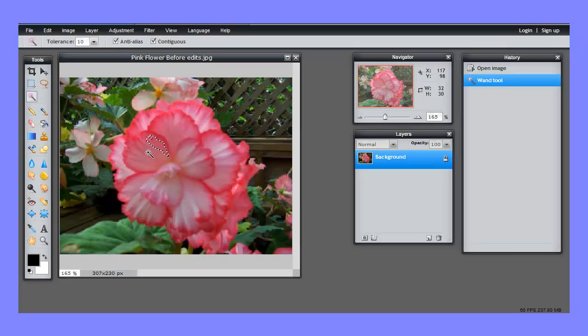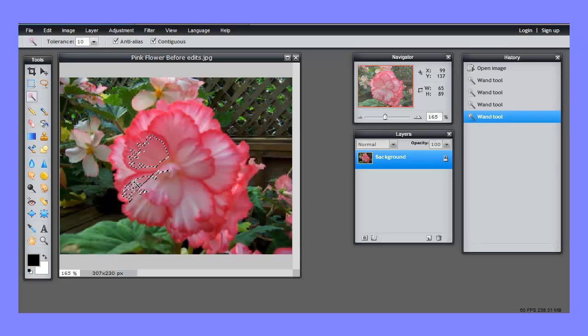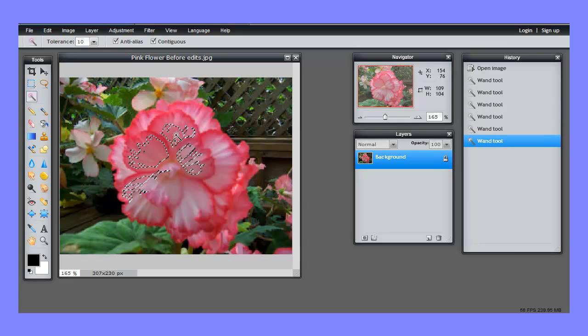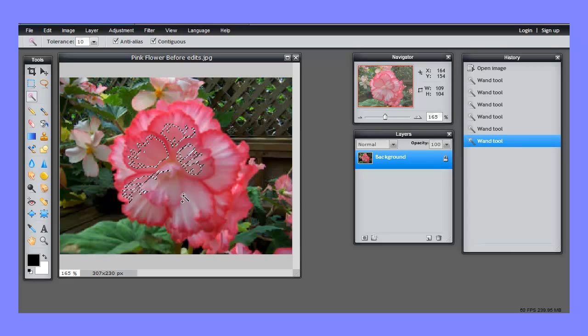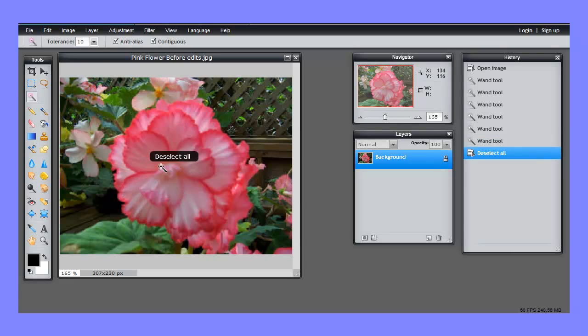So I'm going to click right here on the pink with the tolerance set at 10. As you can see, we don't get a very big selection. If I shift-click, we can keep selecting, but it's going to take quite a few clicks to get the whole flower selected. So I'm going to press Control+D and move it up to 40.